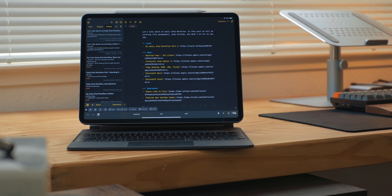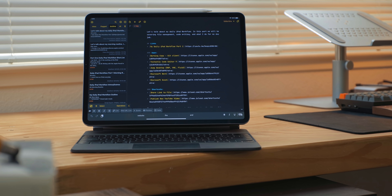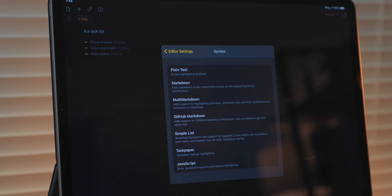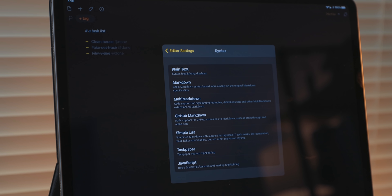All of my writing outside of writing code and documentation for my day job, which we covered in the last part, is done in Drafts. Drafts is a markdown text editor, but also supports a few other languages as well, including task paper. I use this to write notes throughout the day, store snippets of text, and make checklists.